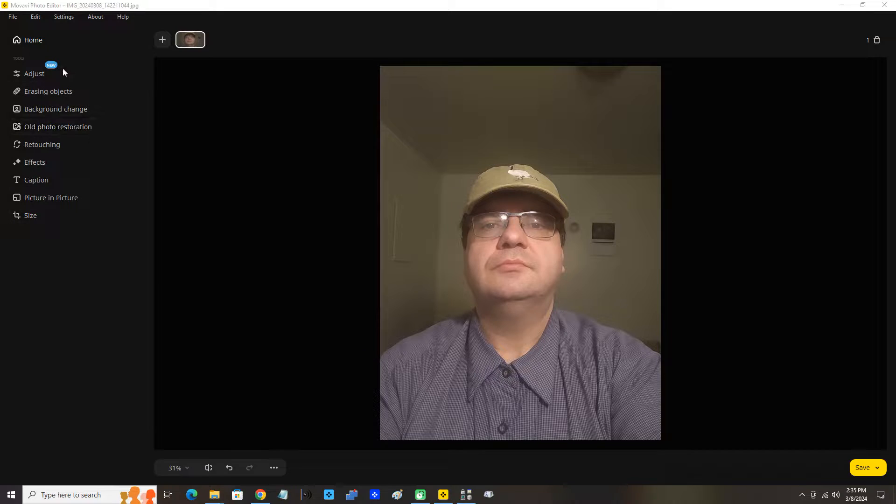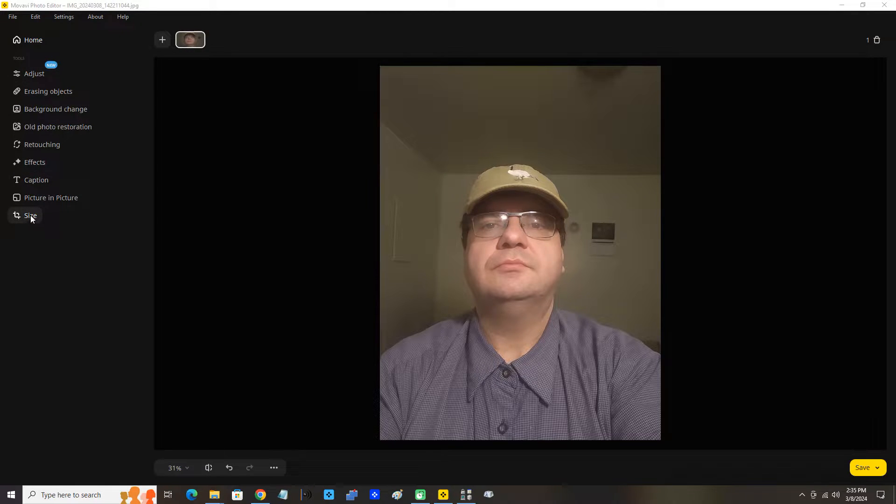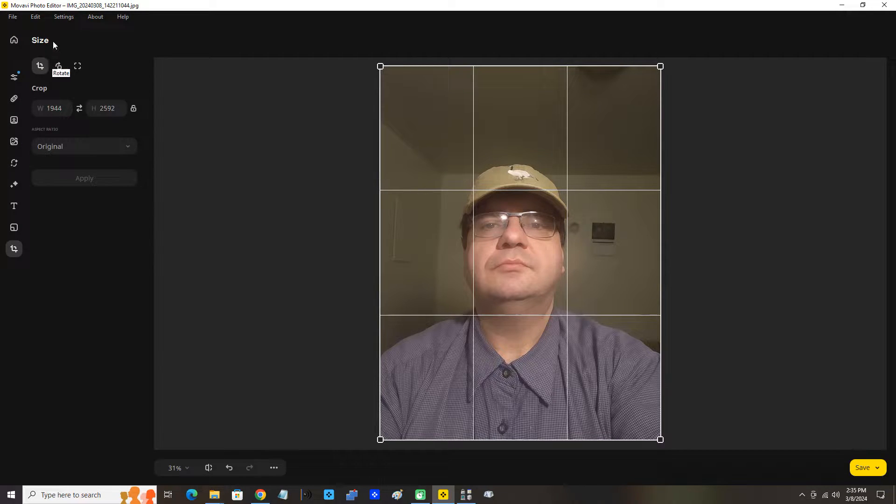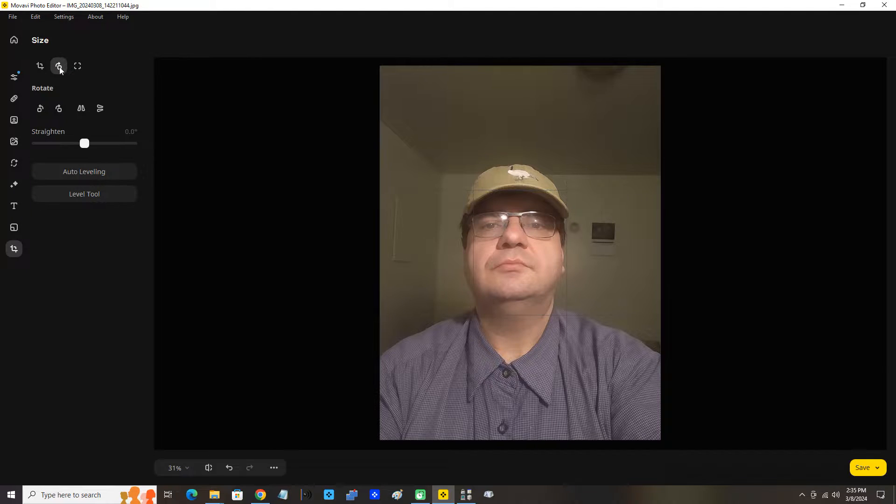You can see this very last button down on the bottom, Size. I'm going to click that. Okay, perfect. And now under Size I'm going to click the Rotate button.